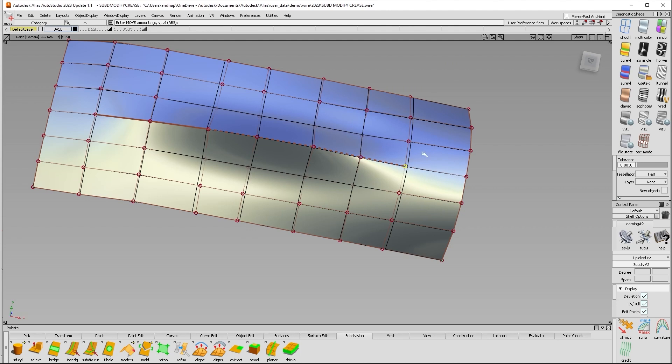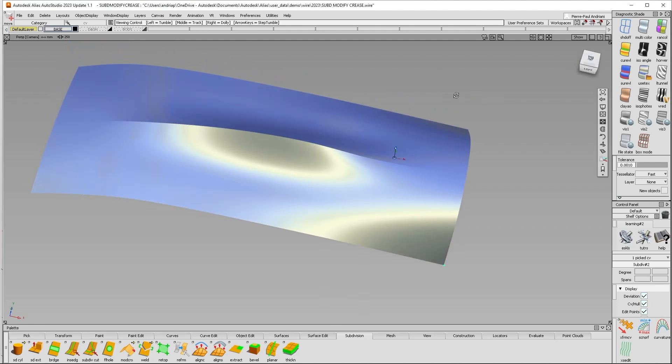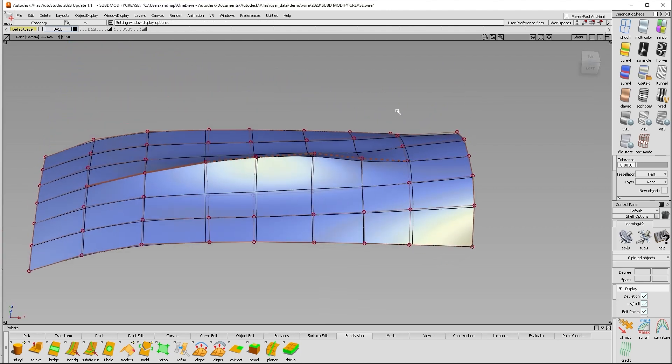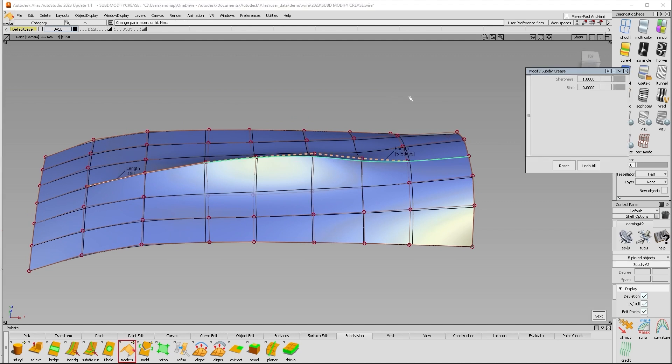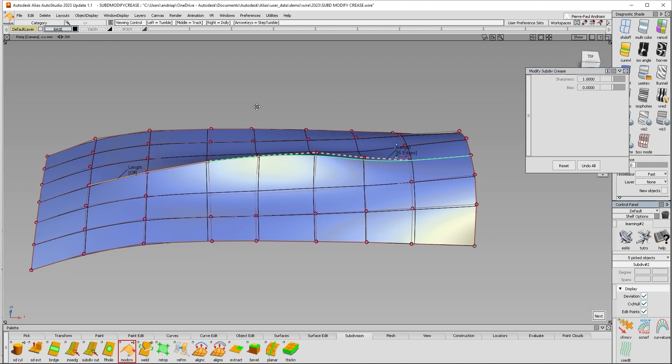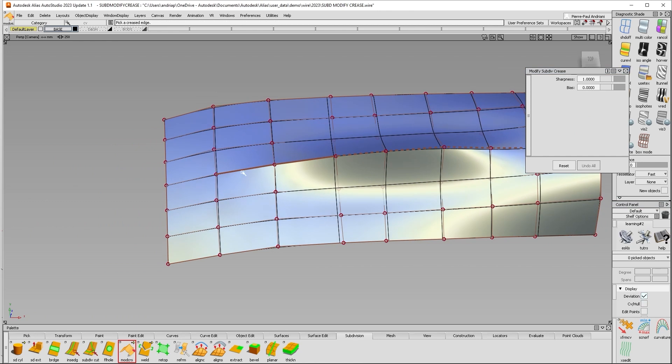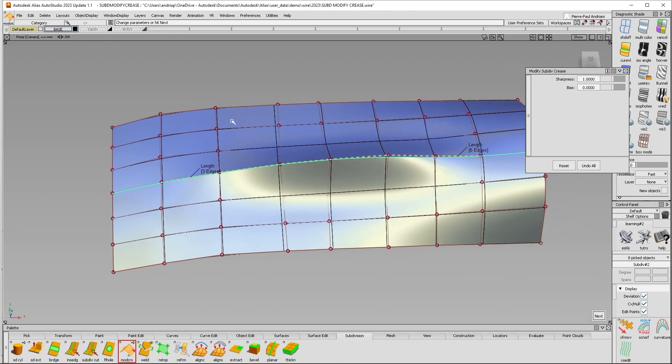So if I create this edge again, I get five edges and you can see here those are actually grayed out. I don't have access to these tools. However, if you say modify crease on this side now, now I have control of this entire edge and this is ungrayed out.